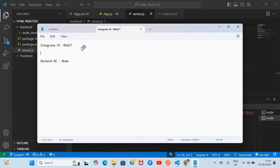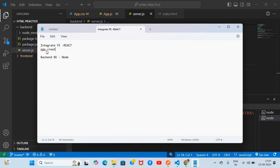First of all, what we need to do — there are some commands. To be professional about it, in the traditional way we are using the command 'npx create-react-app my-app'. So I created the app using this command.